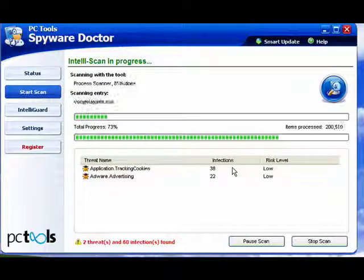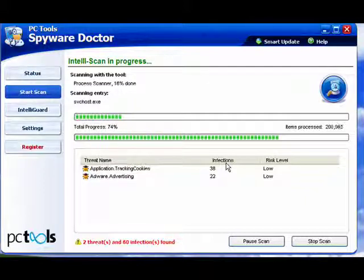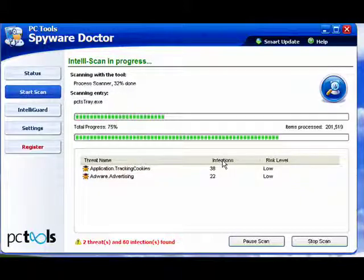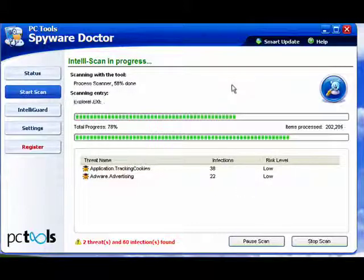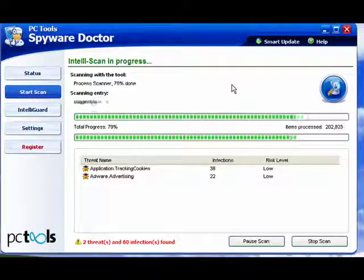Now, there are products that are combinations of anti-virus and anti-spyware. And you can choose if you want to run separate programs, one for anti-spyware, one for anti-virus, or if you want to run a combo package.